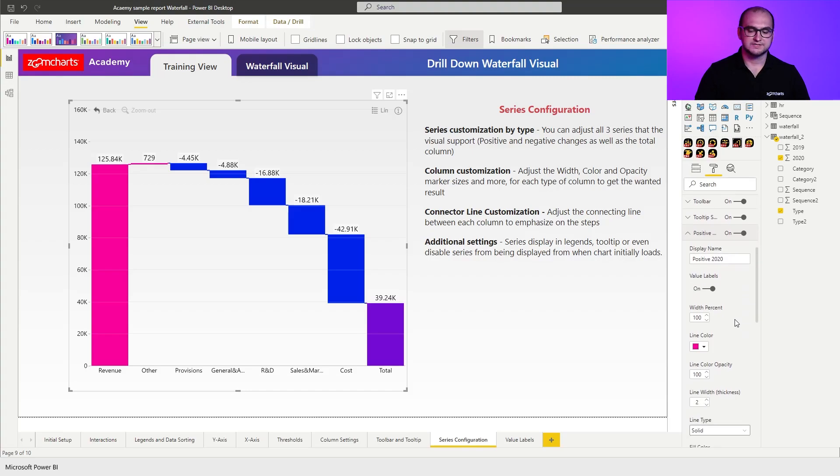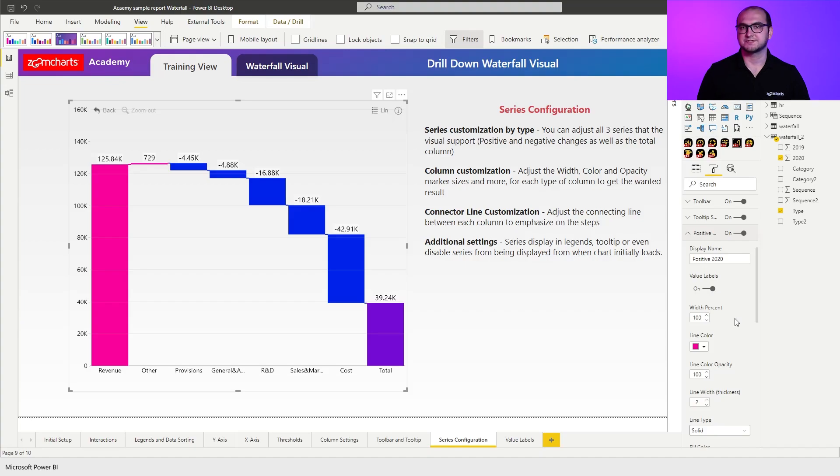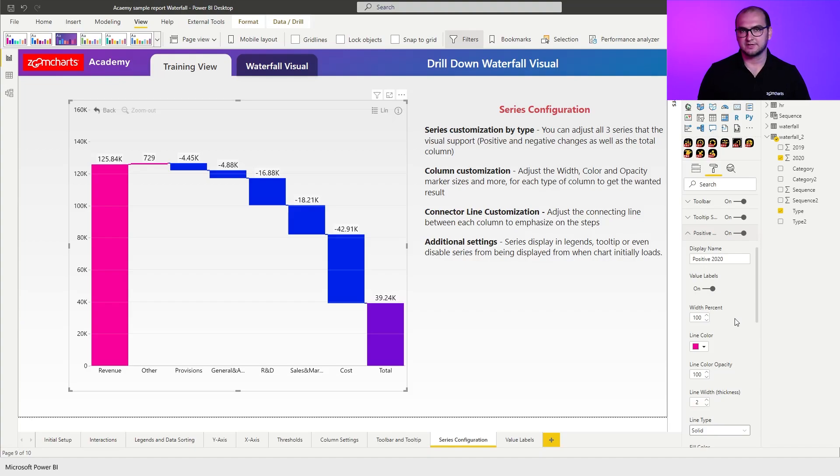For example, you can adjust the display name for it. Instead of positive 2020, you can just say increase. You can also enable or disable the value labels. Regarding the value labels and their customization, we're going to be talking about more in the next video.